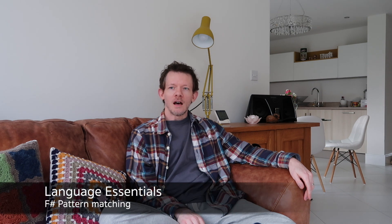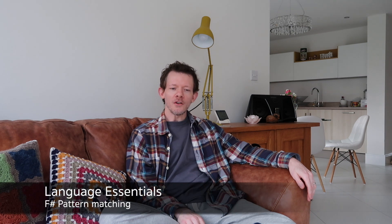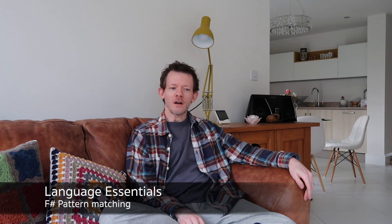This is going to be another of the Language Essentials series. This time it's going to be all about pattern matching. I thought pattern matching may be too simple to include, but it's probably the single most important thing that I like about F-sharp, so why not include it in these videos?